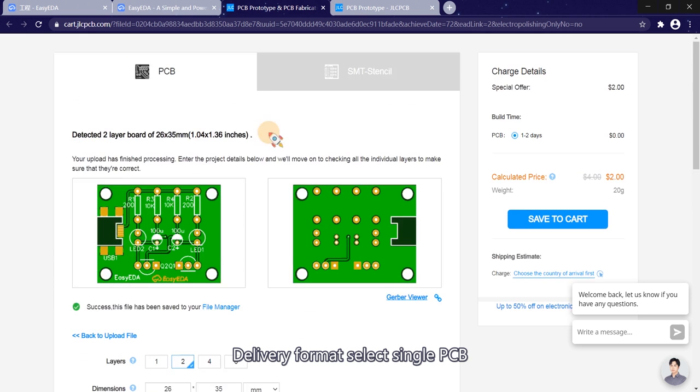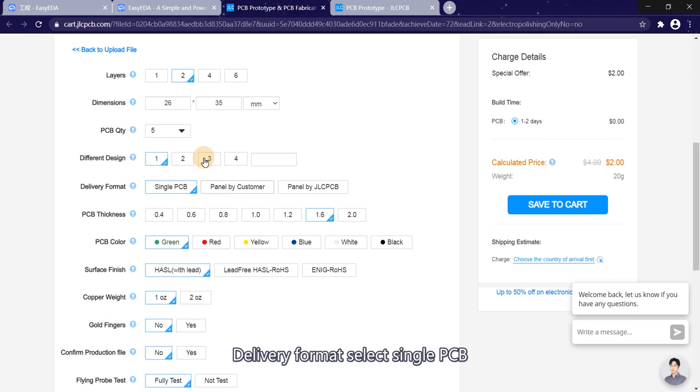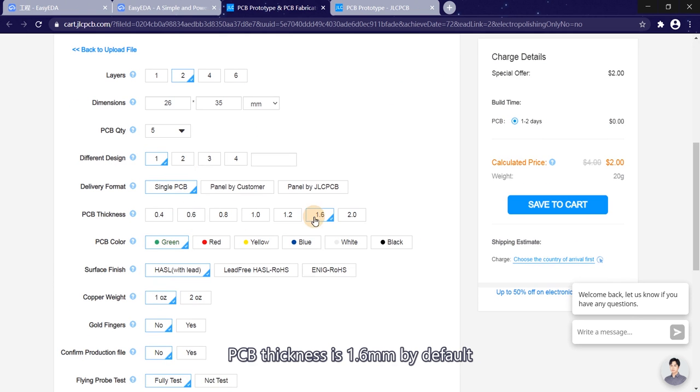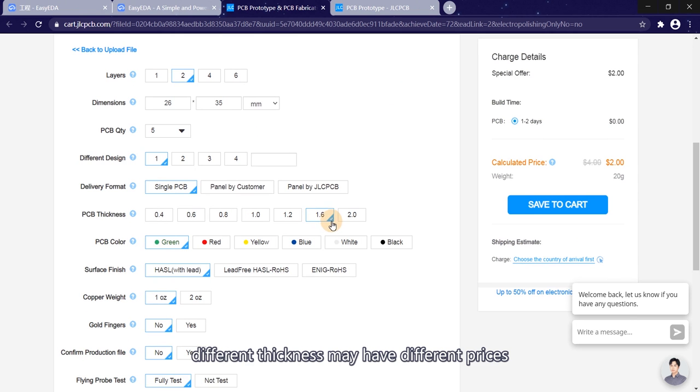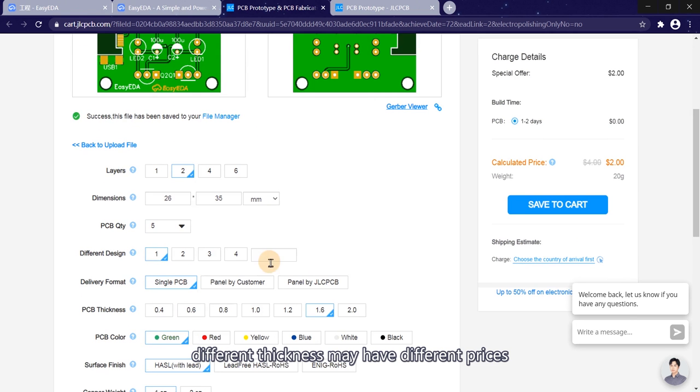Delivery format select single PCB. PCB's thickness is 1.6 mm by default. Different thickness may have different prices.